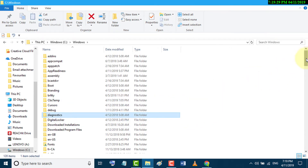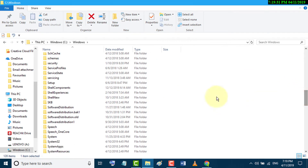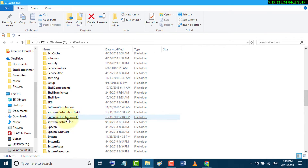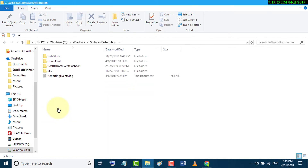Now find the SoftwareDistribution folder and open the Download folder inside it.